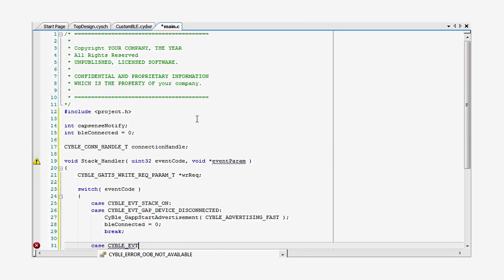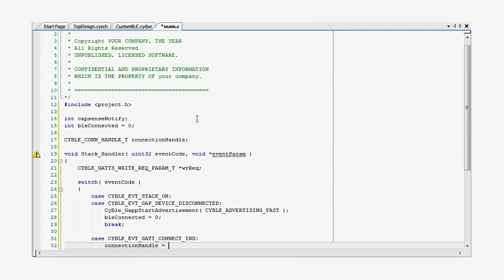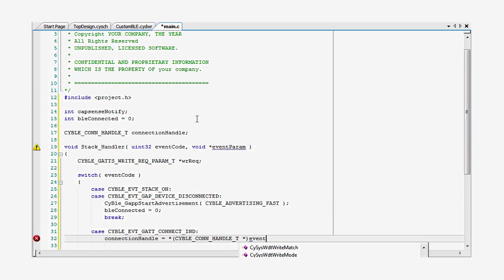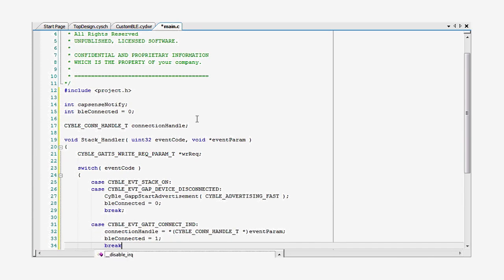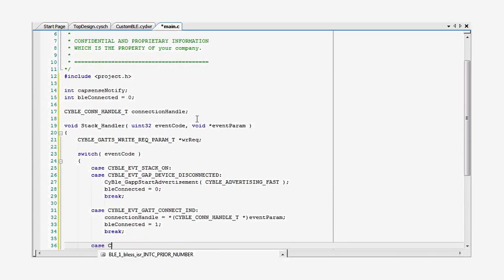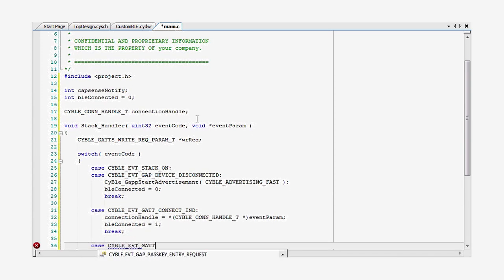When a connection is made, you assign the connection state global variable.